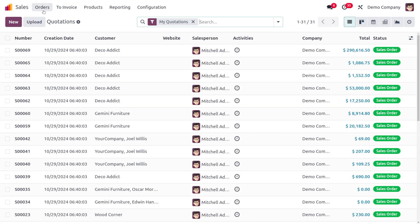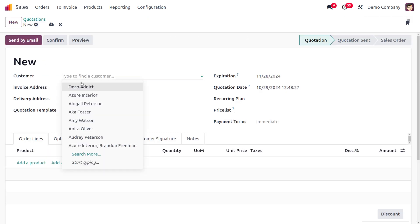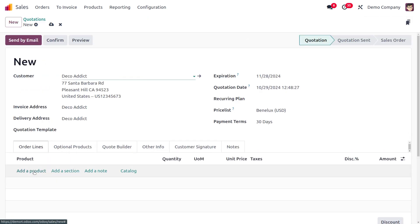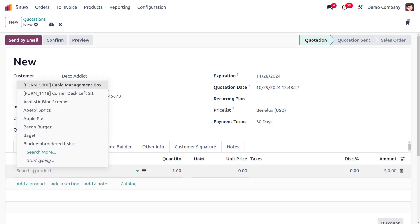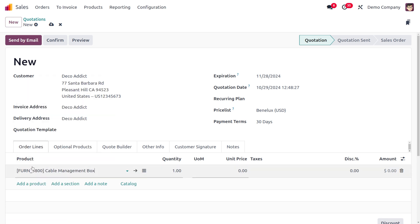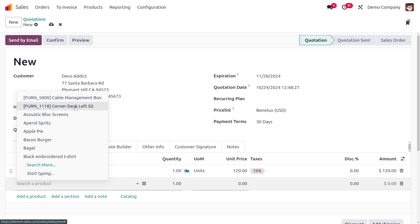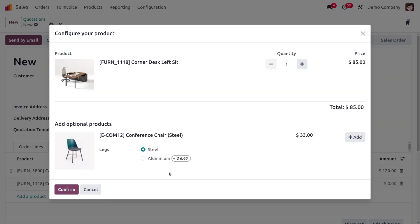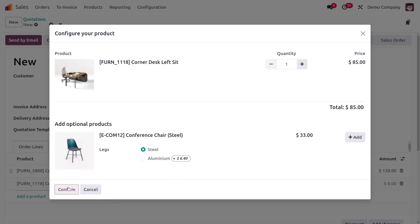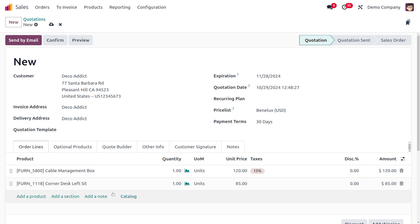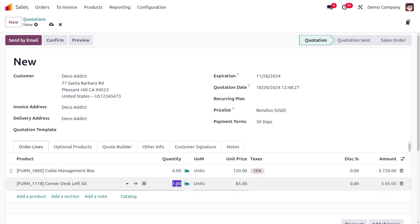In the Sales module, let's manage the wave transfer. Create a new order and choose customer Deco Addict. Add products Cable Management Box and Corner Desk, setting quantities of 6 and 5 respectively. Then save and confirm the order.